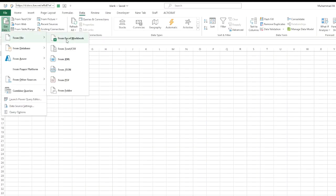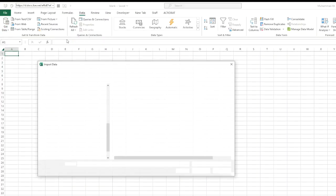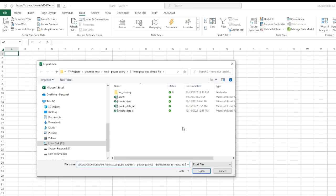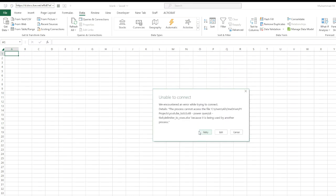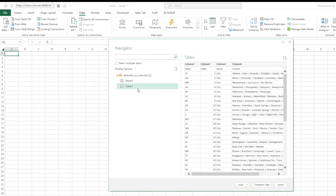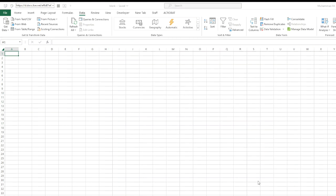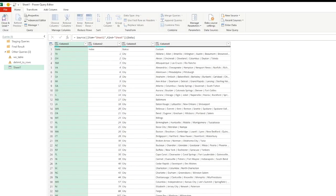We click on get data from files, from Excel workbook. I already have the file location copied, so I'm going to paste it here. It says that the file is open at my end, so I'm going to close it. Both sheets have the same data. I'm going to load sheet 1 and click on transform data.